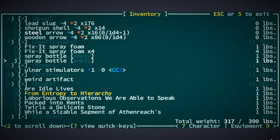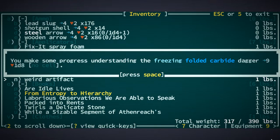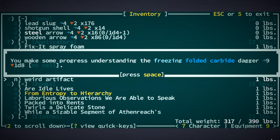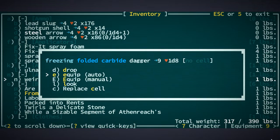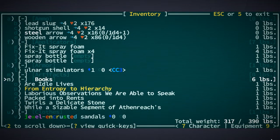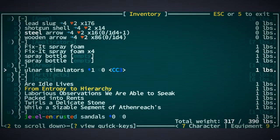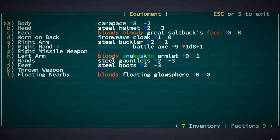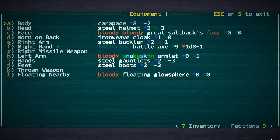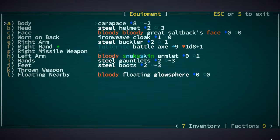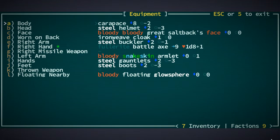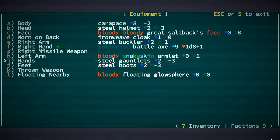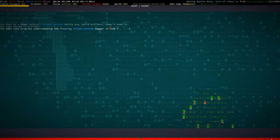Weird artifact. What is it one pound? Freezing folded carbide dagger. Just going to keep that. Oh, yeah, we cannot have gloves equipped when we only have one hand. Oh no, yes we can, we can have gloves equipped. Never mind.